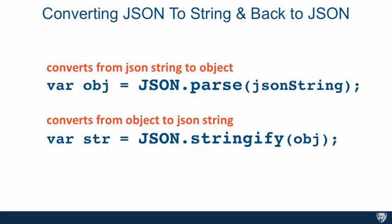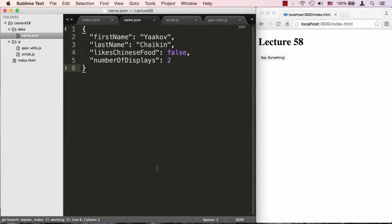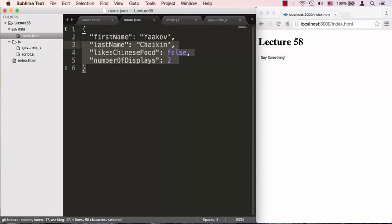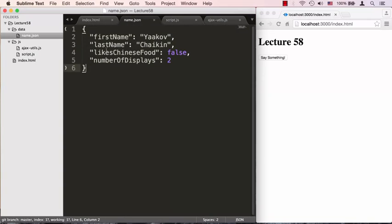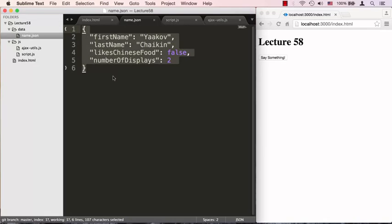Let's jump into the code editor and redo our previous example with JSON coming from the server instead of just a regular string. Okay, so we're looking at name.json file and it is located in lecture 58 data folder. We basically substituted the name.txt with this name.json. This has what looks like a regular object literal except we know it's just a string sitting on the server. You know it's JSON since you can see all the property names are in quotation marks and the strings are also in quotation marks. They're both double quotes, so this is the same string we actually saw in the slides.